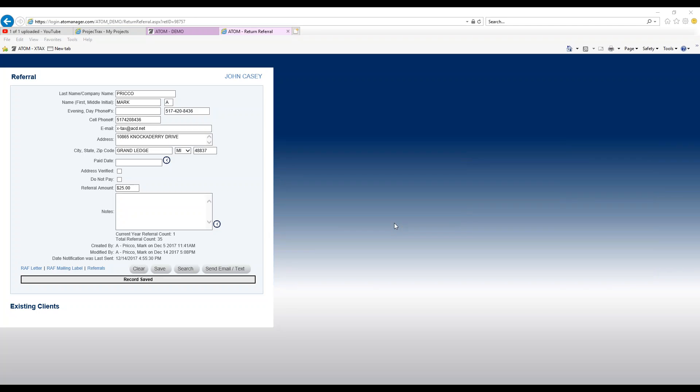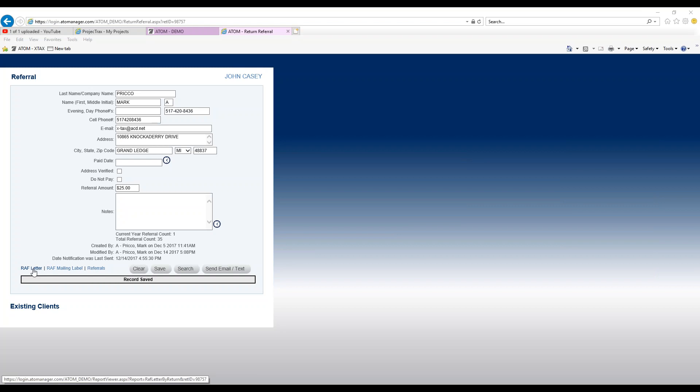Welcome to the refer friend pop-up box. In this training video, we're going to provide explanations of the links located at the bottom of the page. We have the refer friend letter, refer friend mailing label, and referrals.